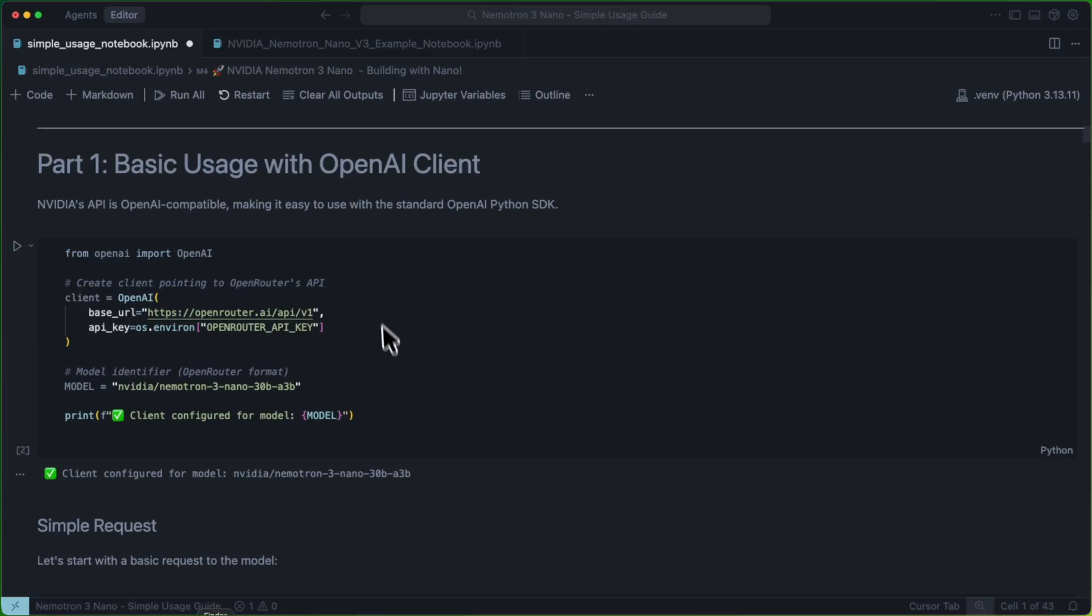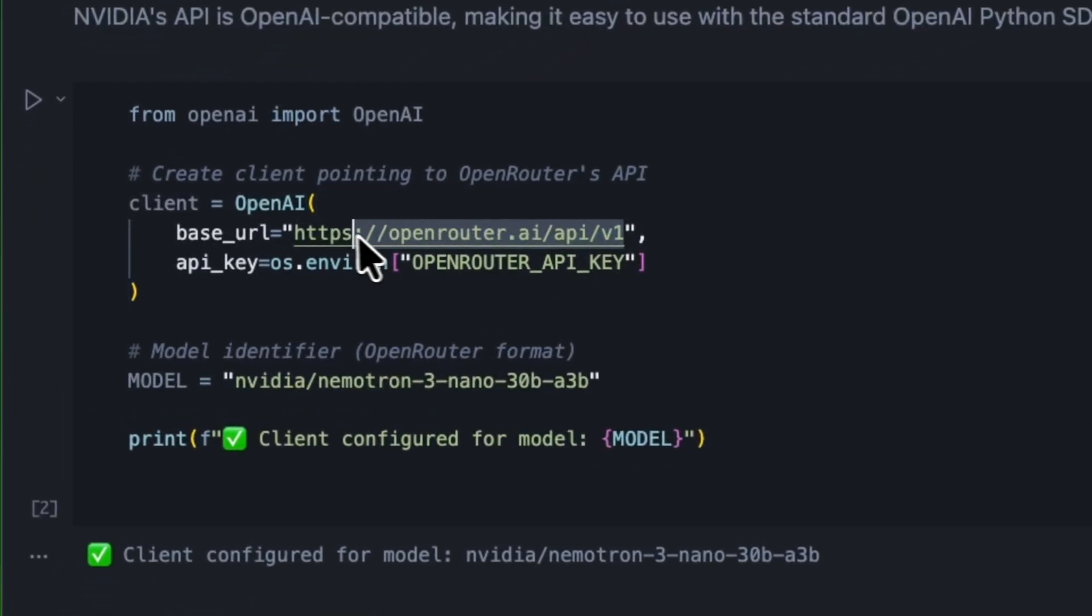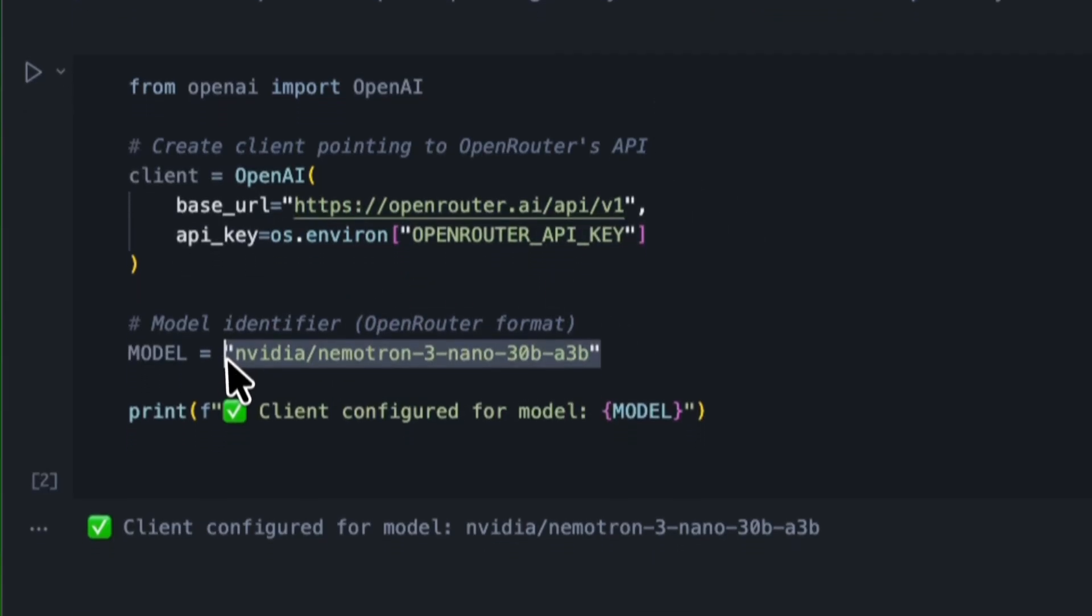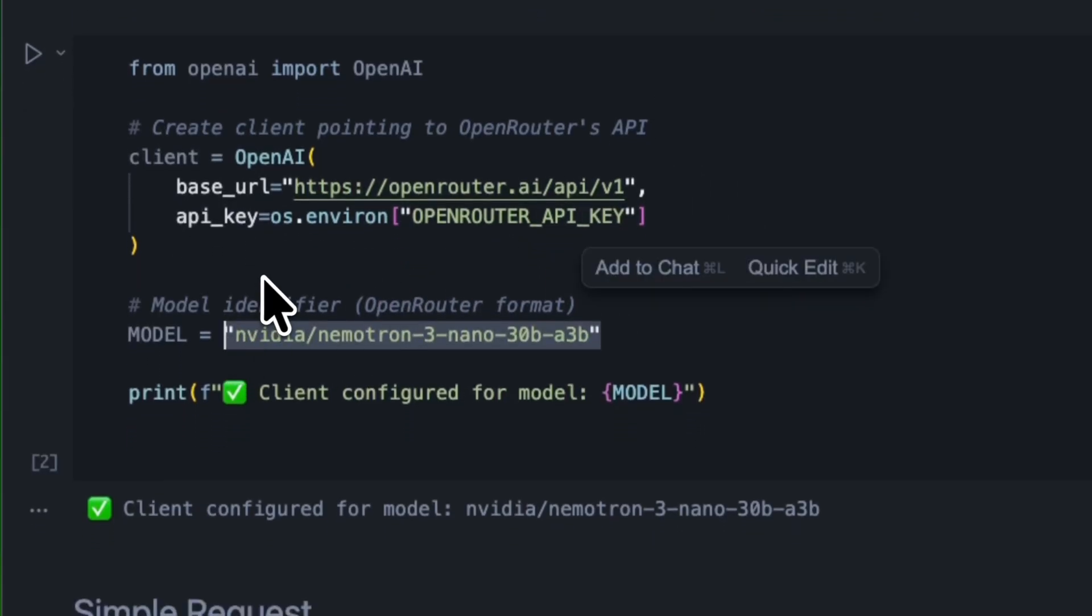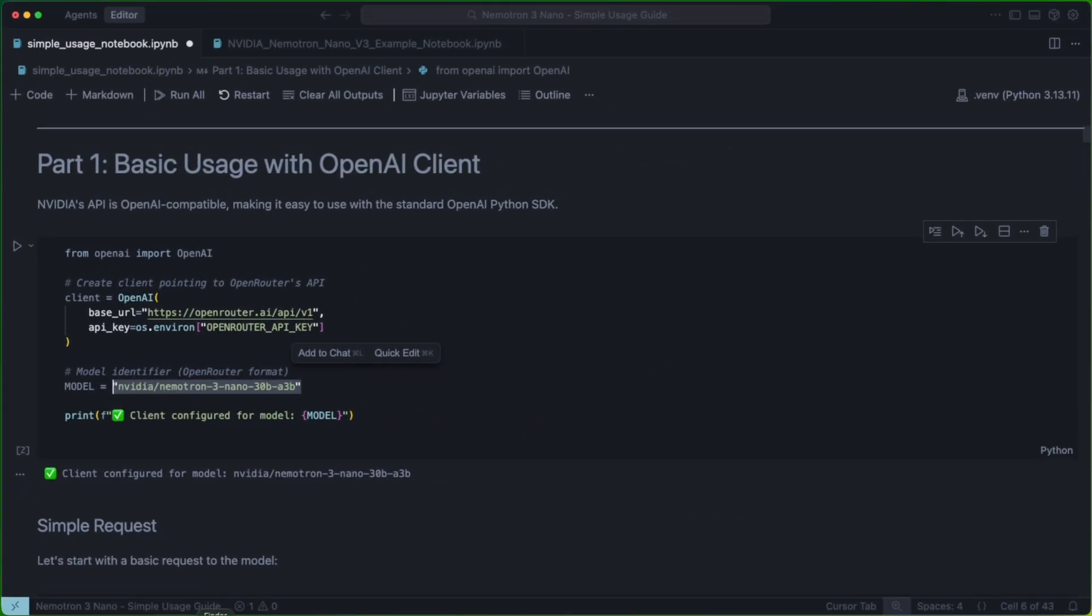This client is going to point at OpenRouter's base URL, and we're going to pass in our OpenRouter API key. For our model today, we are going to be using the NVIDIA NemoTron 3 Nano 30B A3B model. This means this is a mixture of experts model with 30 billion total parameters and 3 billion active parameters.